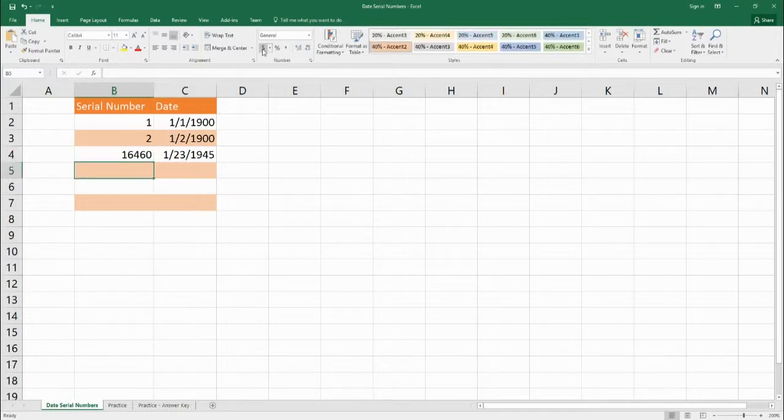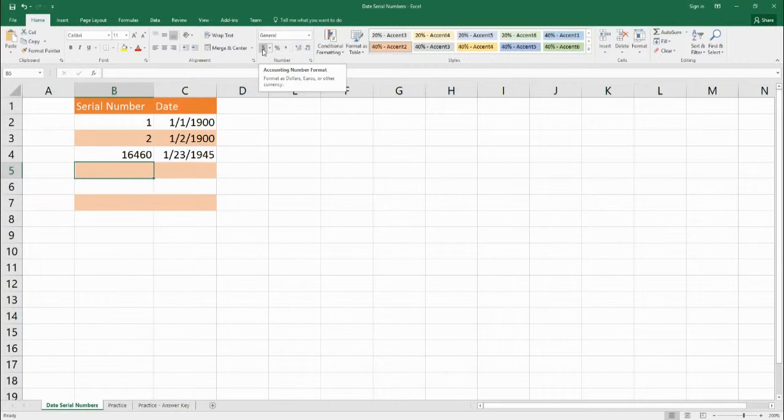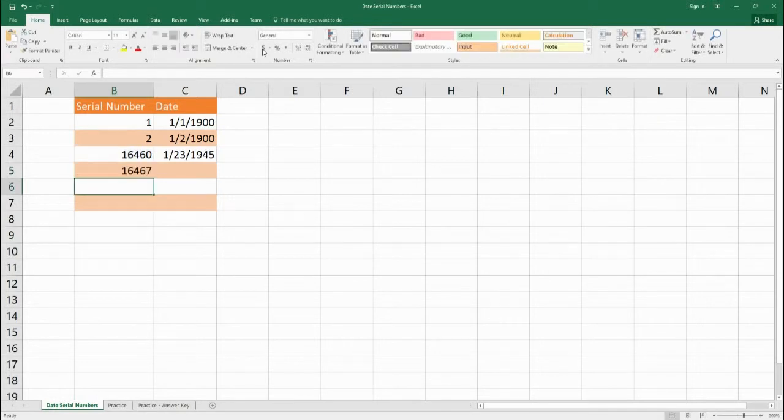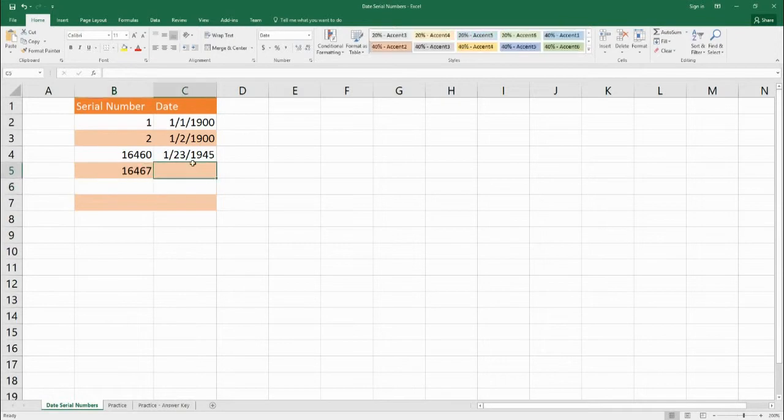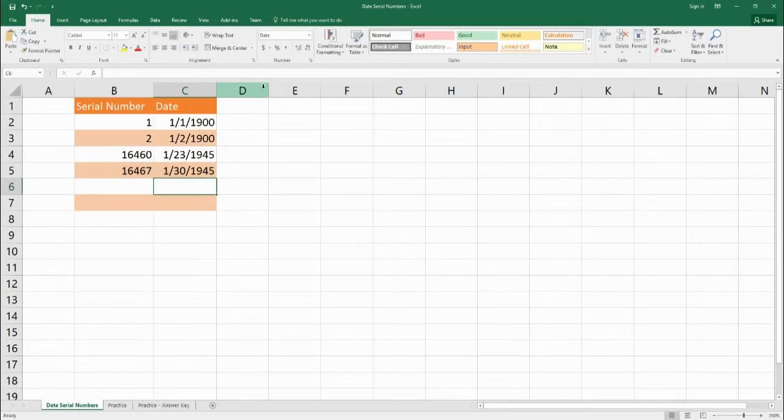Okay, something interesting we can do is let's say we wanted to go to January 30th 1945 and we want to find out what that number is. We can find the serial number, we can take January 23rd and take the serial number and we add 7 to it. And that gives us the serial number 16,467. So when we set the cell C5 equal to B5 we get January 30th 1945.